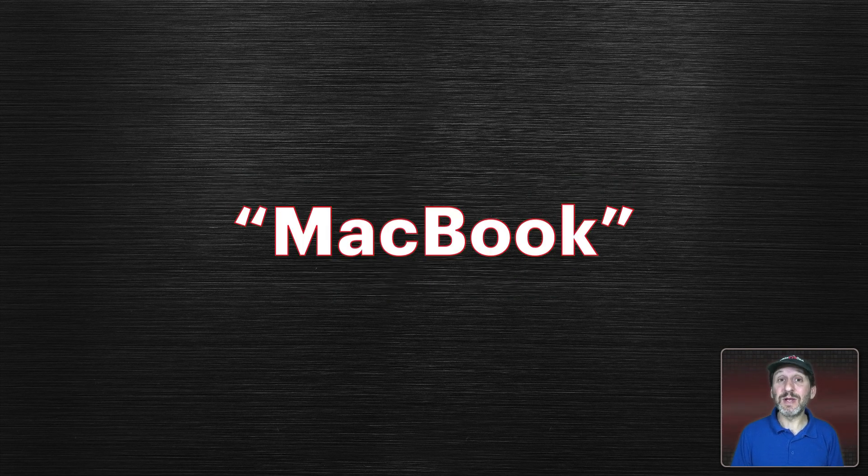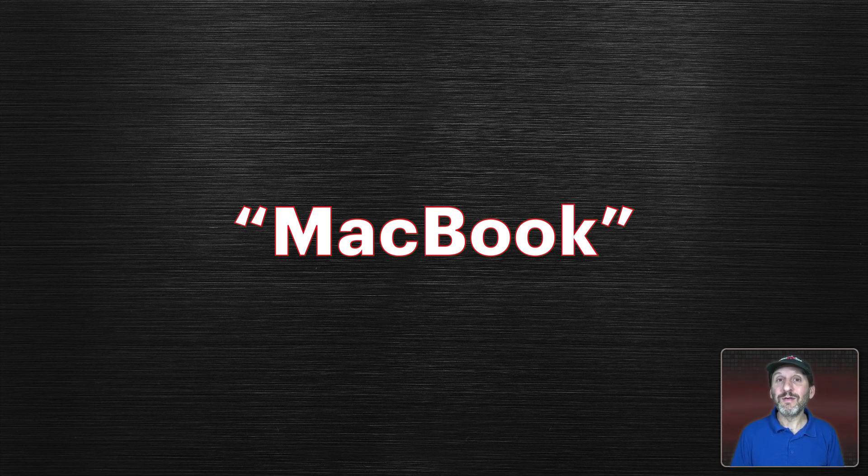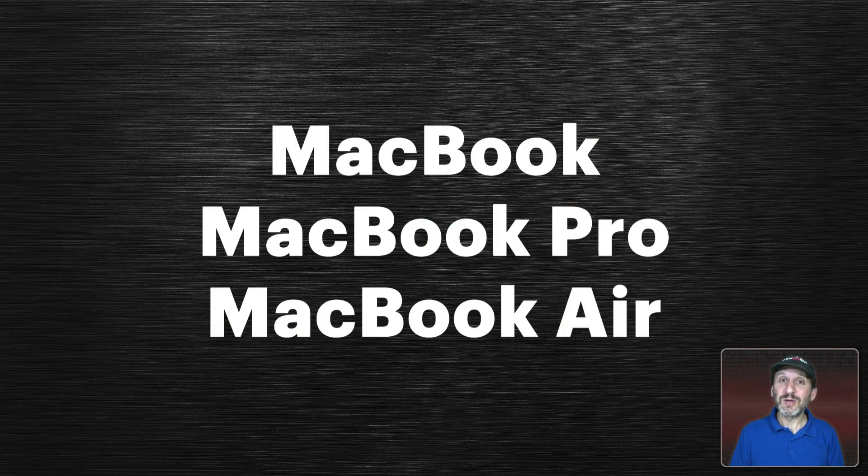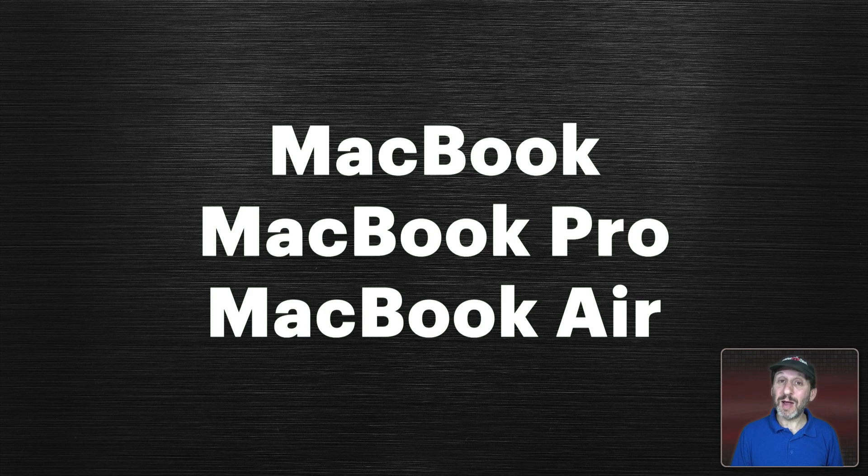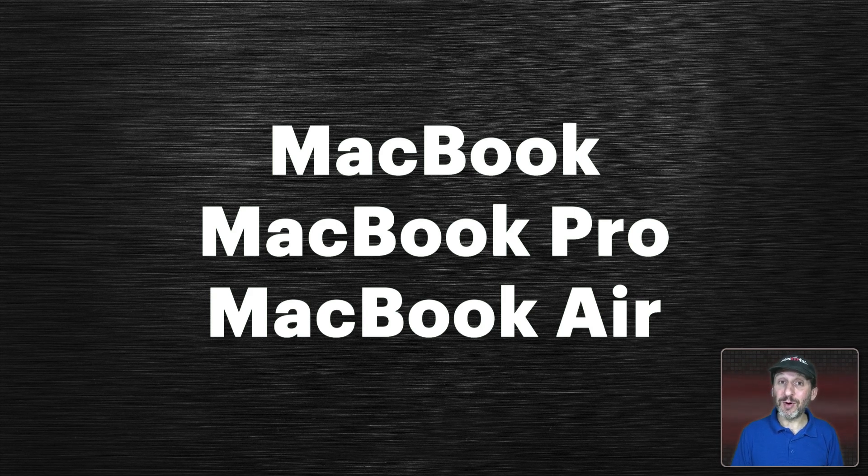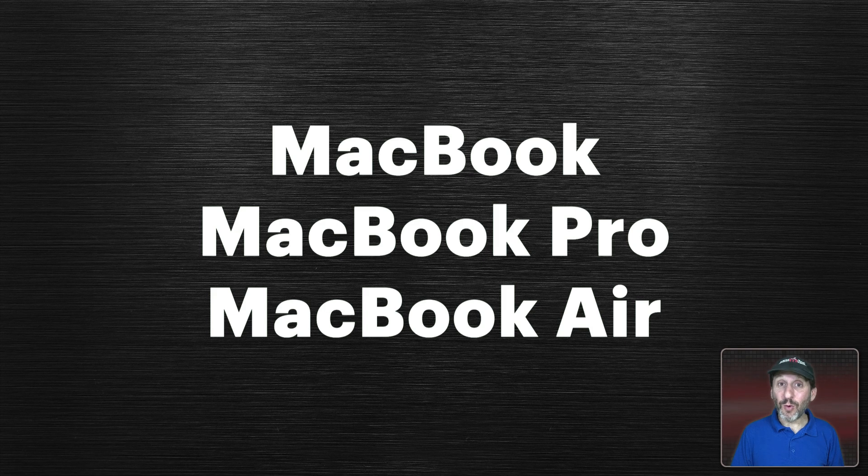Another example is somebody may say they have a MacBook. Apple actually did produce a MacBook just called a MacBook for a few years. Chances are that if you don't have an actual MacBook you have a MacBook Pro or a MacBook Air.